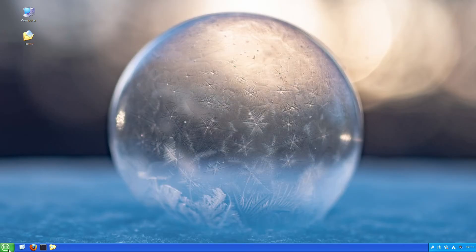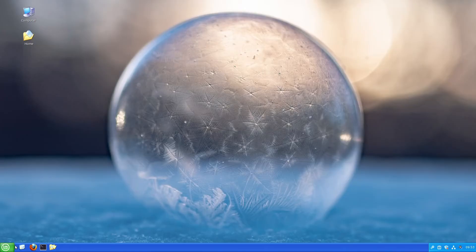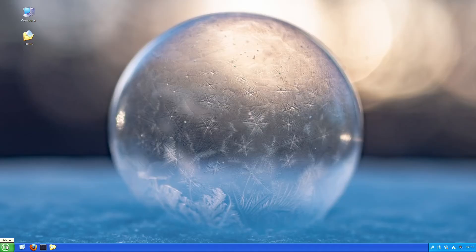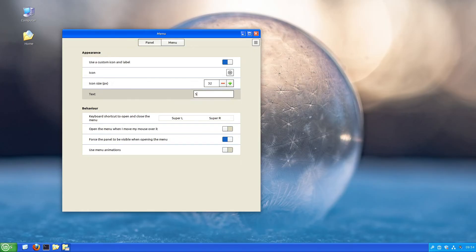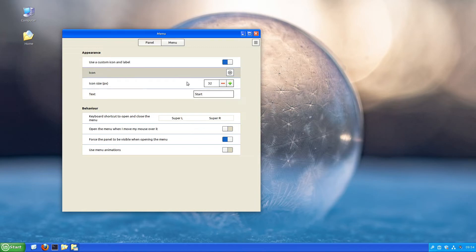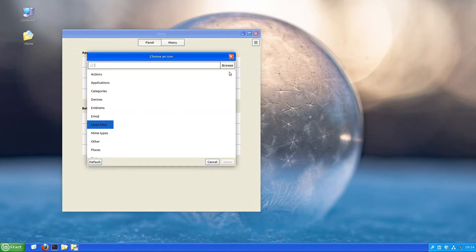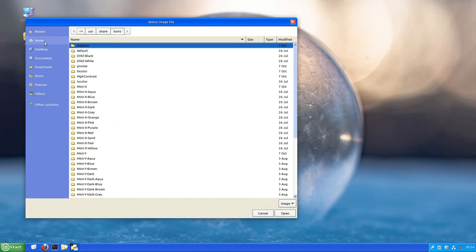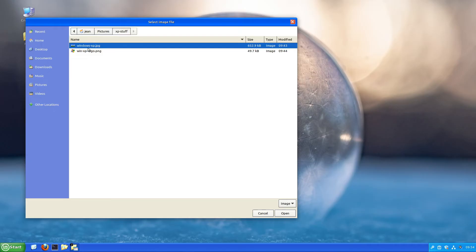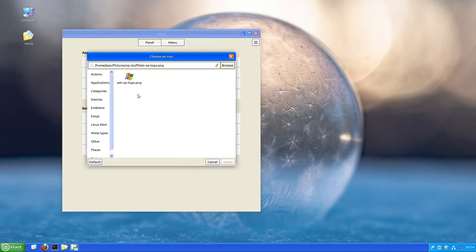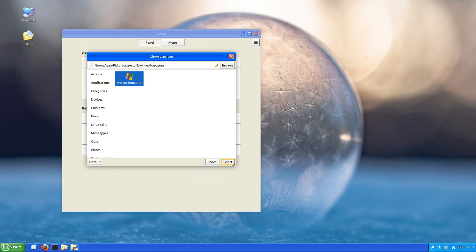Now I can close the themes application. We need to edit the menu here; it doesn't look like a Windows XP menu. I'll right-click and select configure. I'll type in the text 'start.' Now we need another icon. I'll click on the icon, click browse, select Pictures, XP stuff, and select the Windows XP logo. Click select.